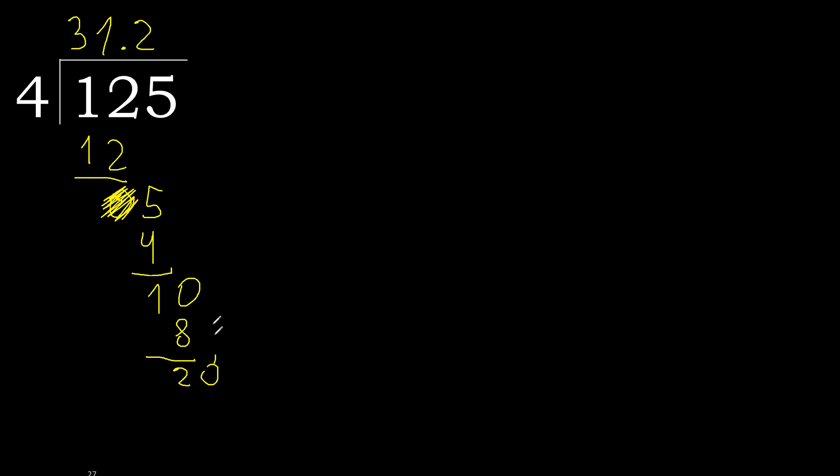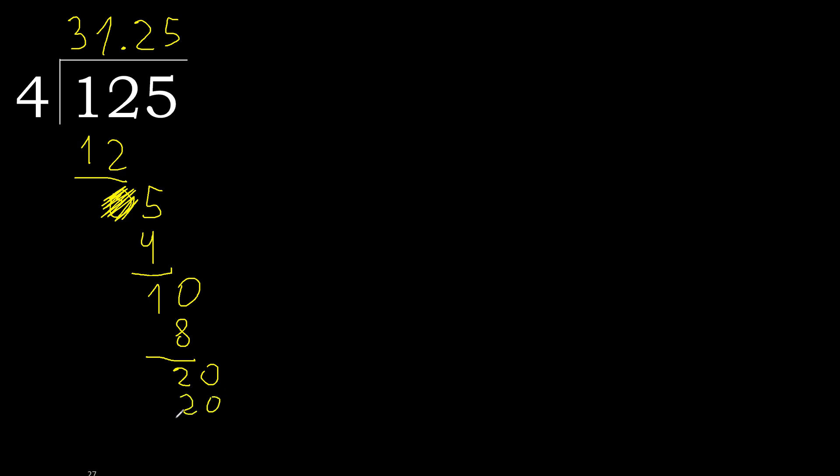Complete. 20. 4 multiplied by 5, 20, subtract, 0.